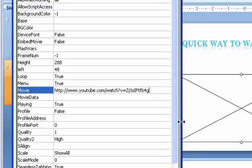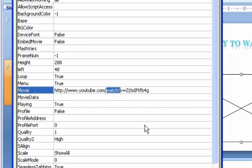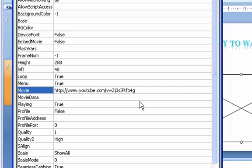And so now what we want to do is modify this link just a little. Notice that there's the word Watch and a question mark. We want to take that out. Just Watch and the question mark. And then we want to click on where there's an equal sign and take that out and put in a forward slash.